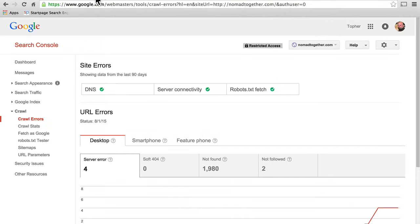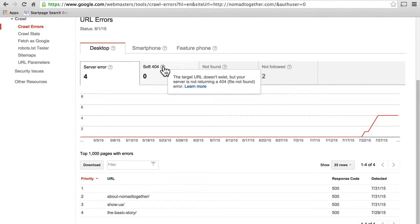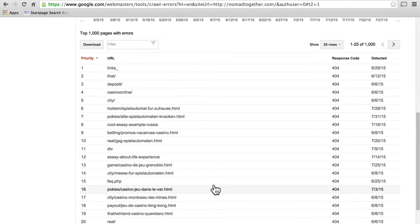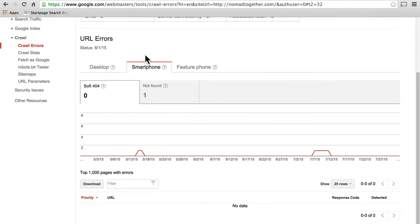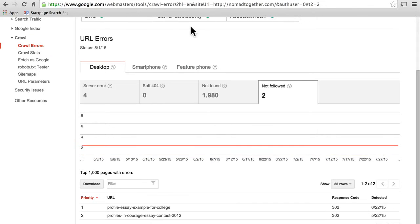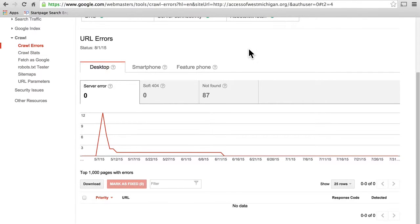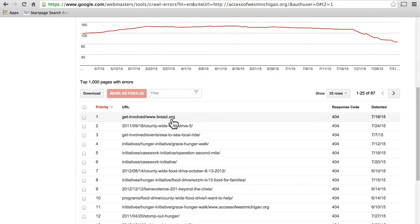If we go to the Nomad Together site, you can see there are four server errors with 500, no soft 404s — which means the target doesn't exist but the server is not returning 404 — and 1,980 not founds. These are all the hack pages that he removed. Then here are two that are not followed, and the response code is 302. Now because this site's been around a little while longer, there are smartphone and feature phone options as well.